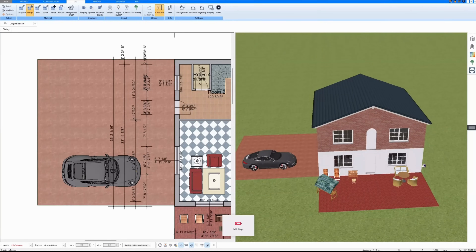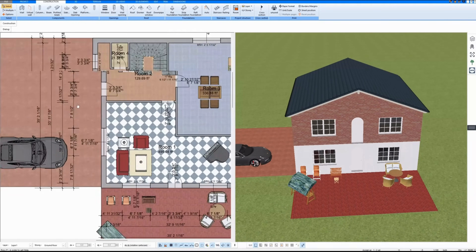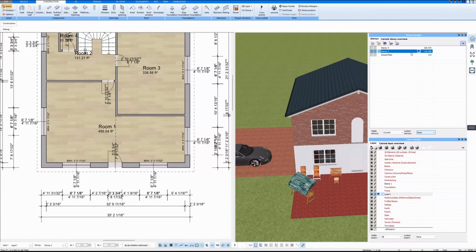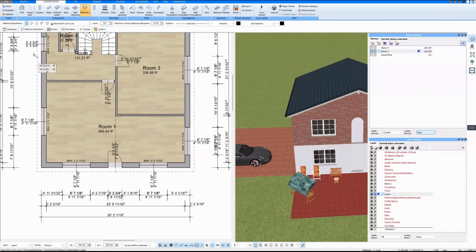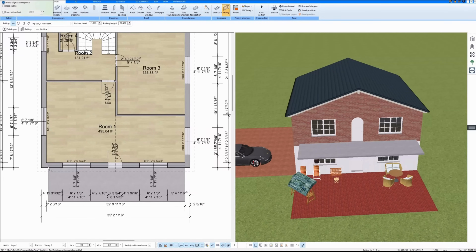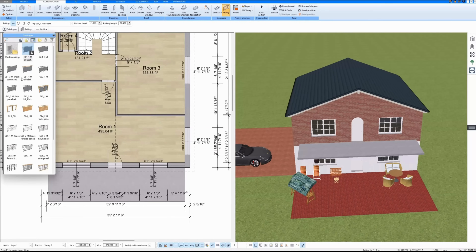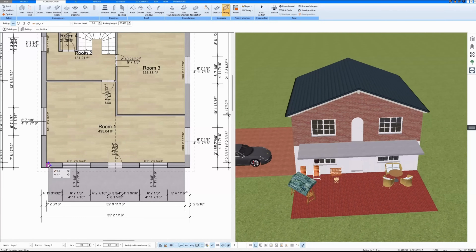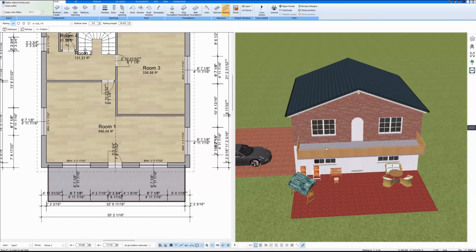I draw a balcony. To do this I activate my second floor and draw here with the plate function. Around the balcony I add a railing, and I can choose different railings from the catalogue. You could also import railings as a 3D object — there are many different possibilities.